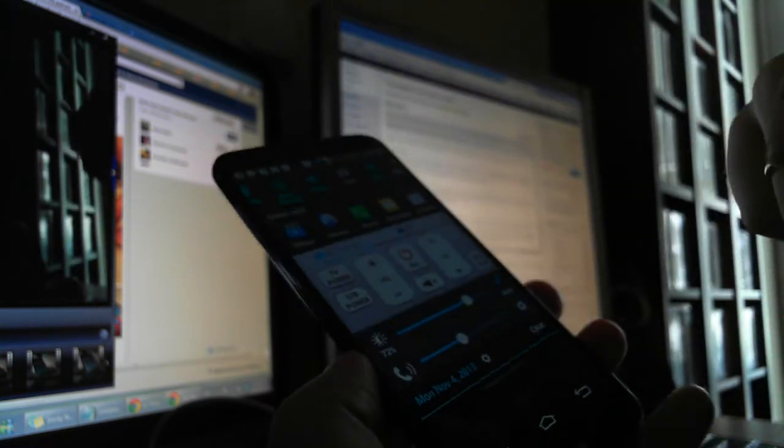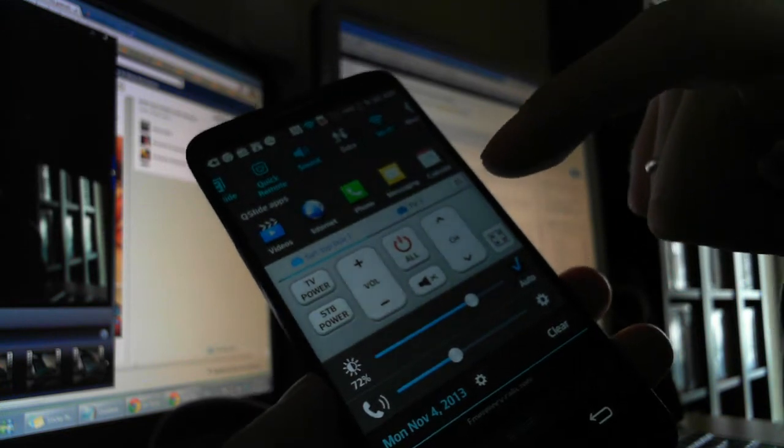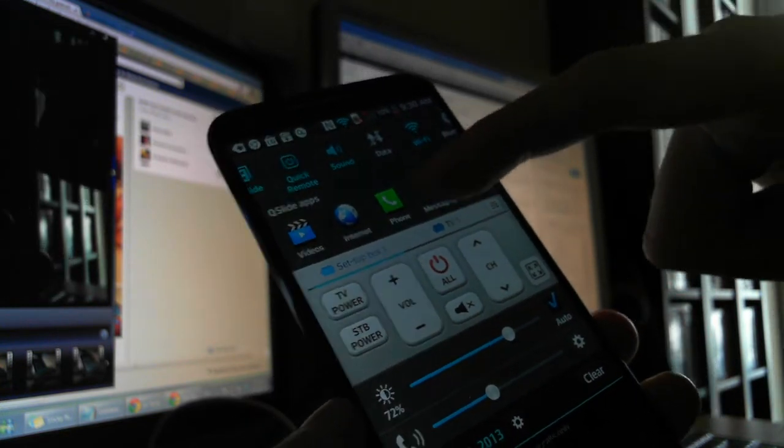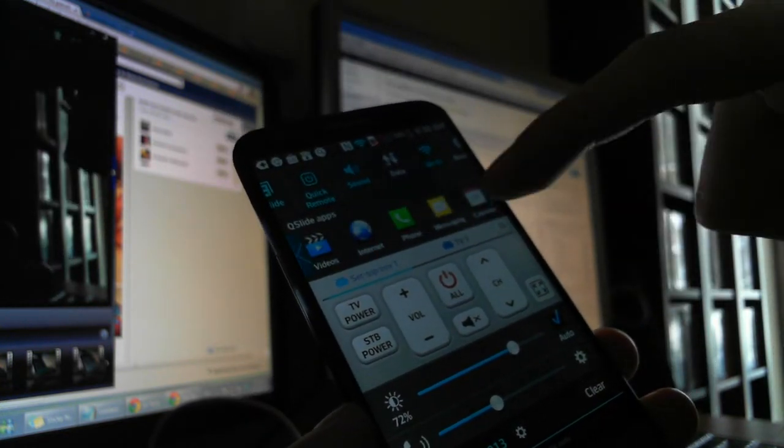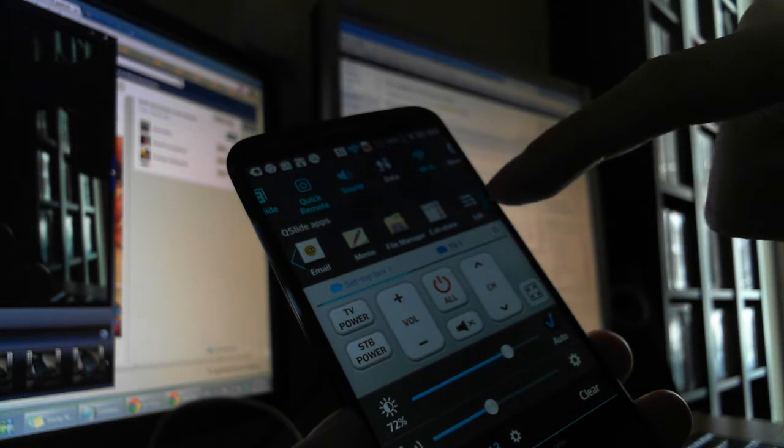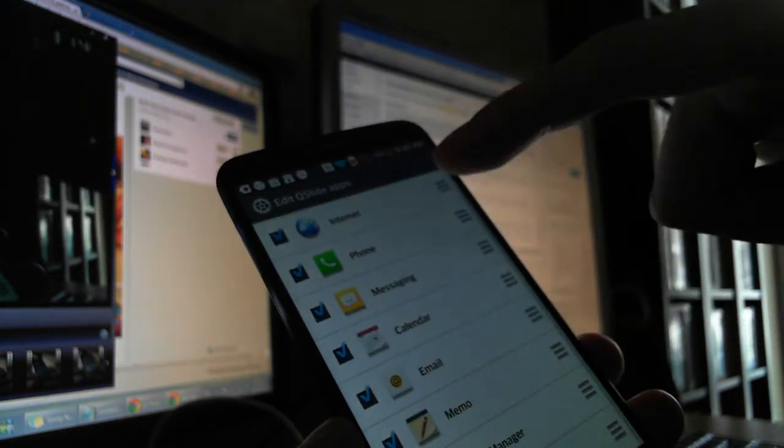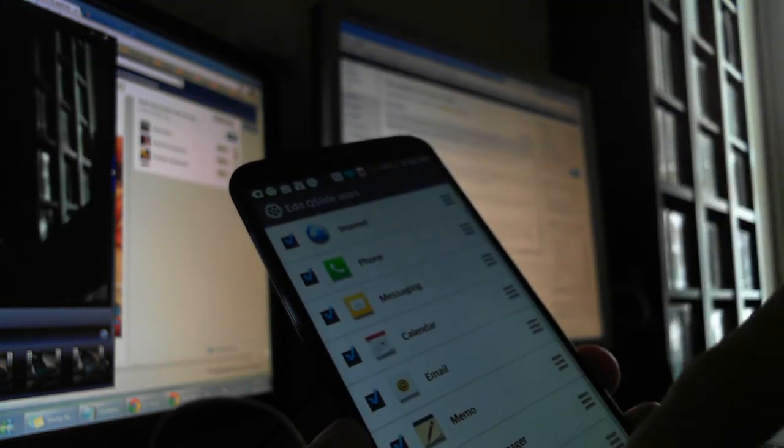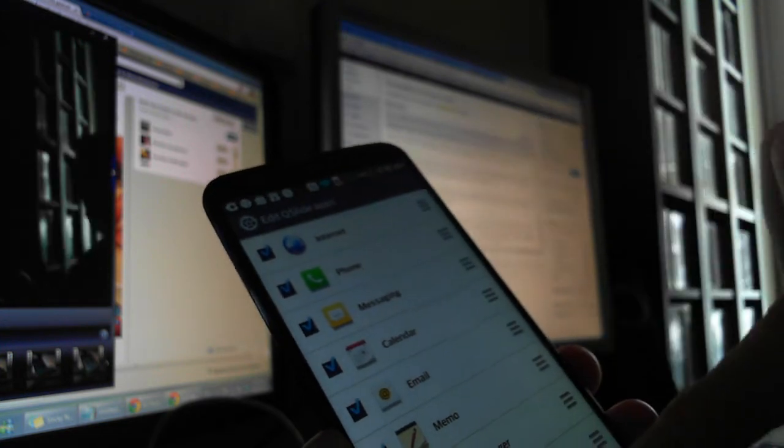So you can drop down this menu and you can see all the Qslide apps that you can open. You can edit these apps and add more or less on your menu.